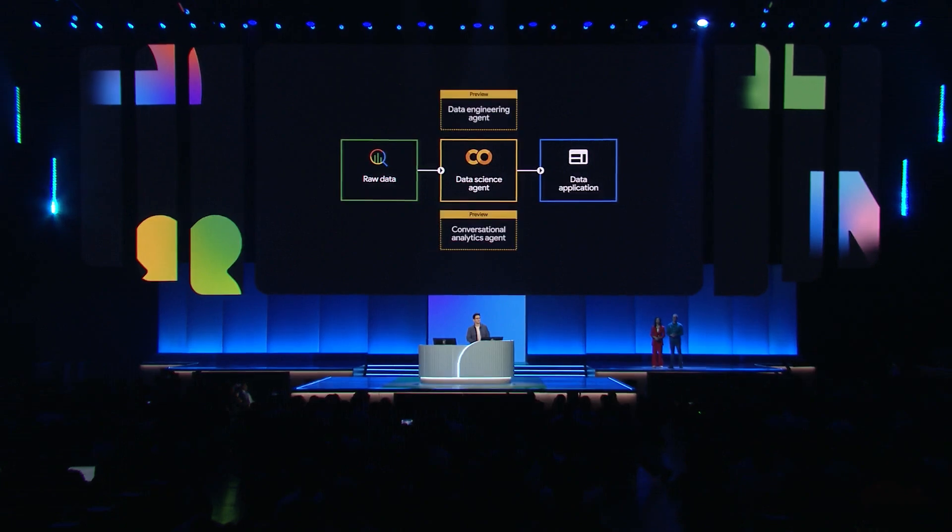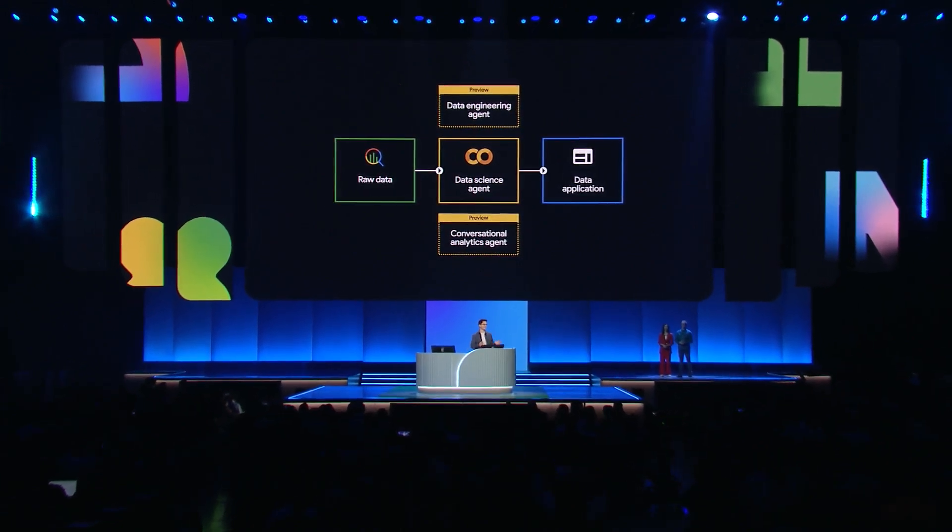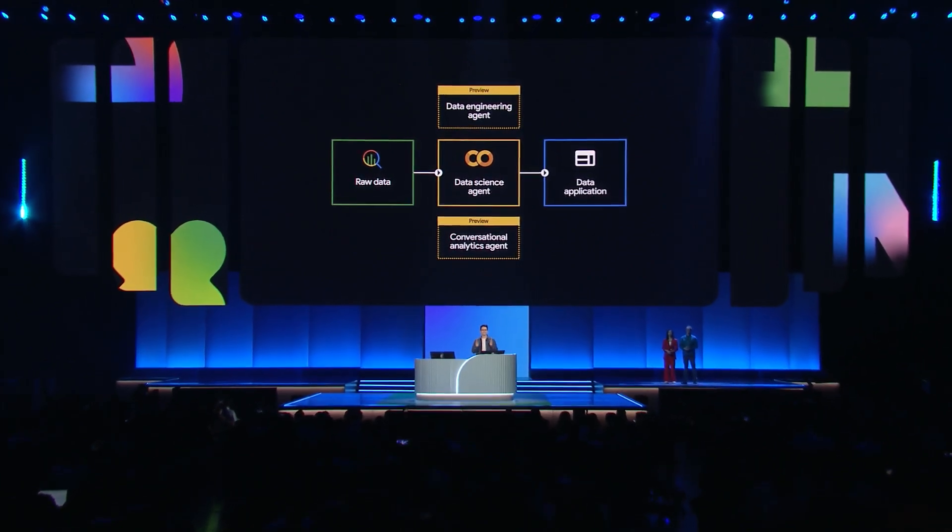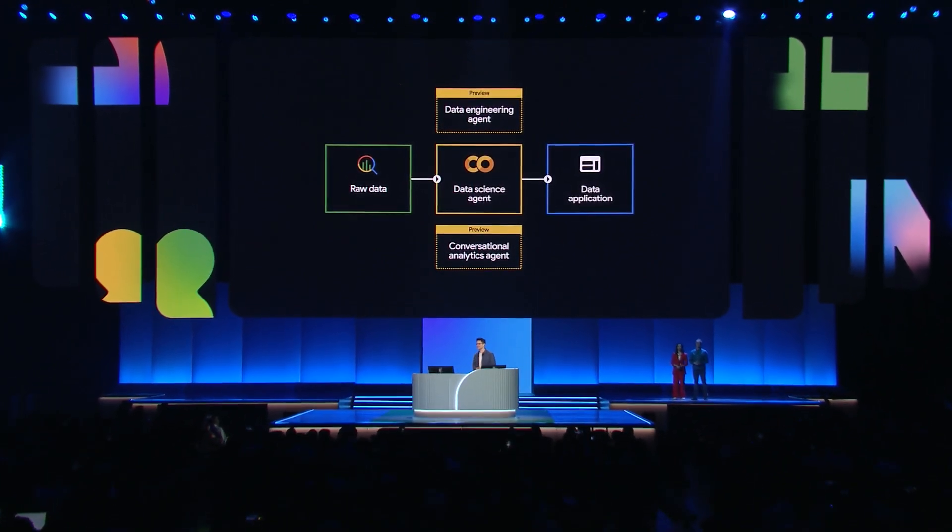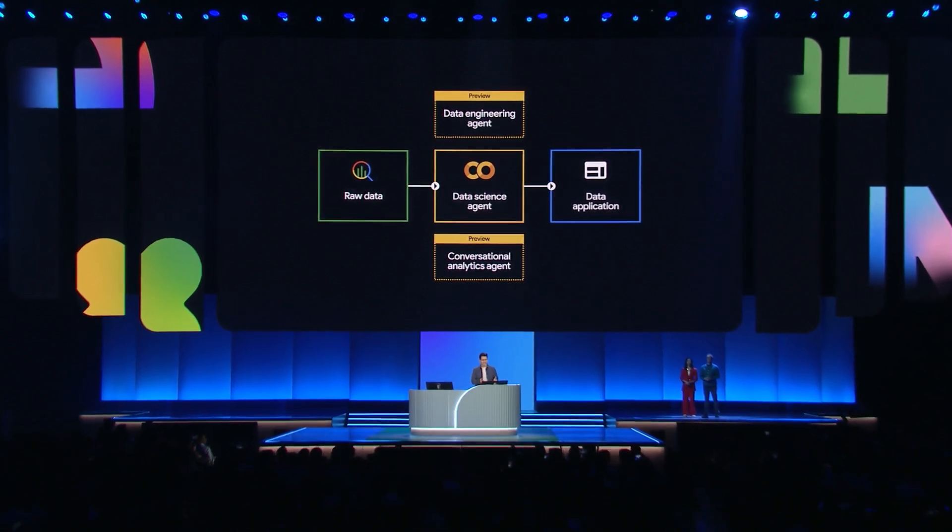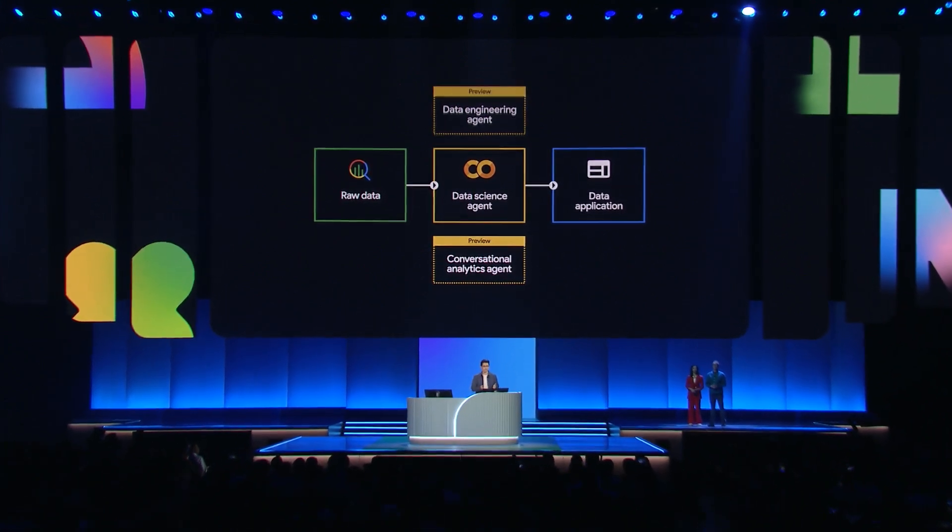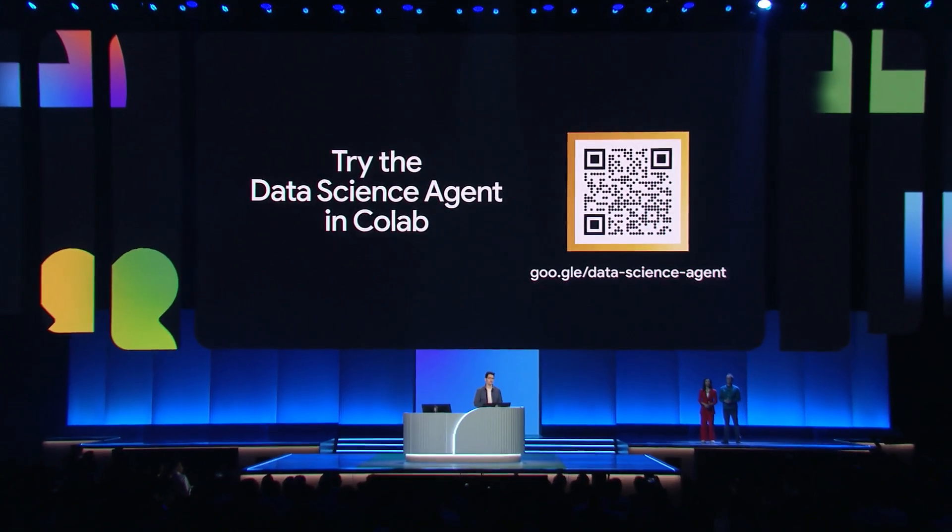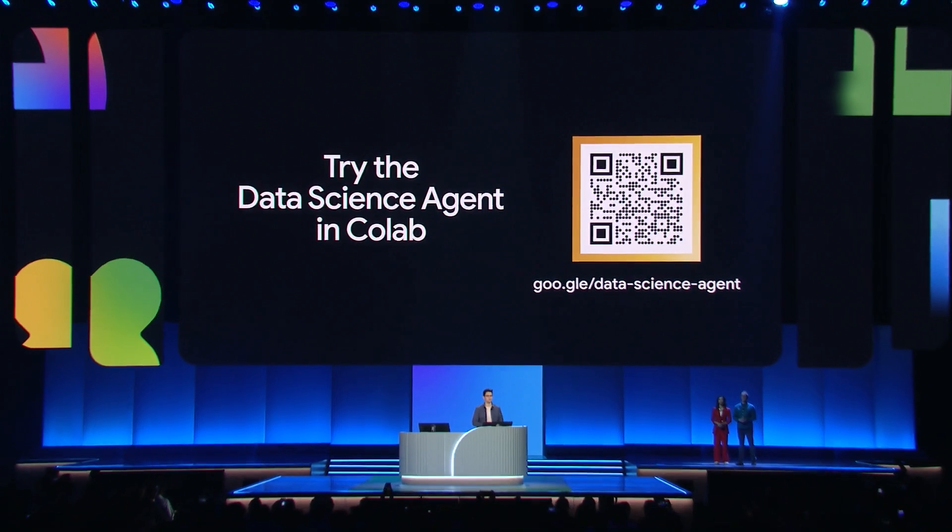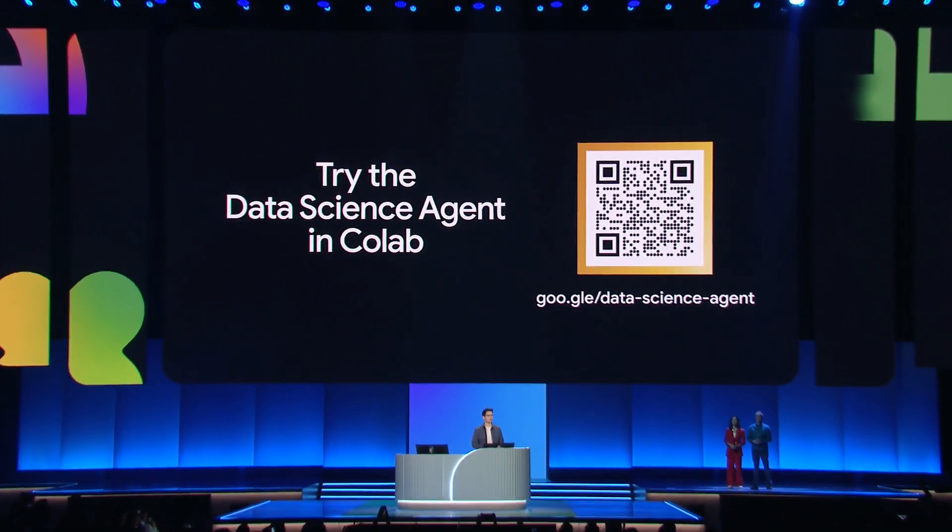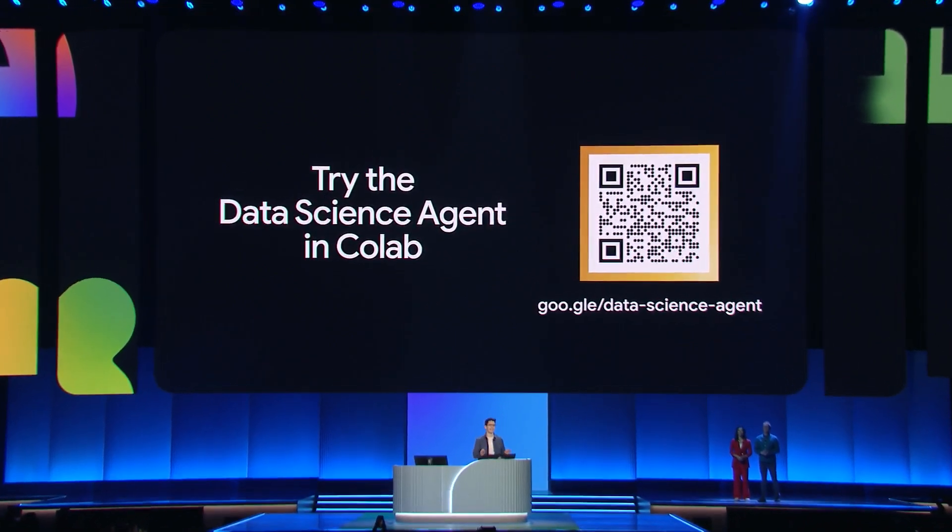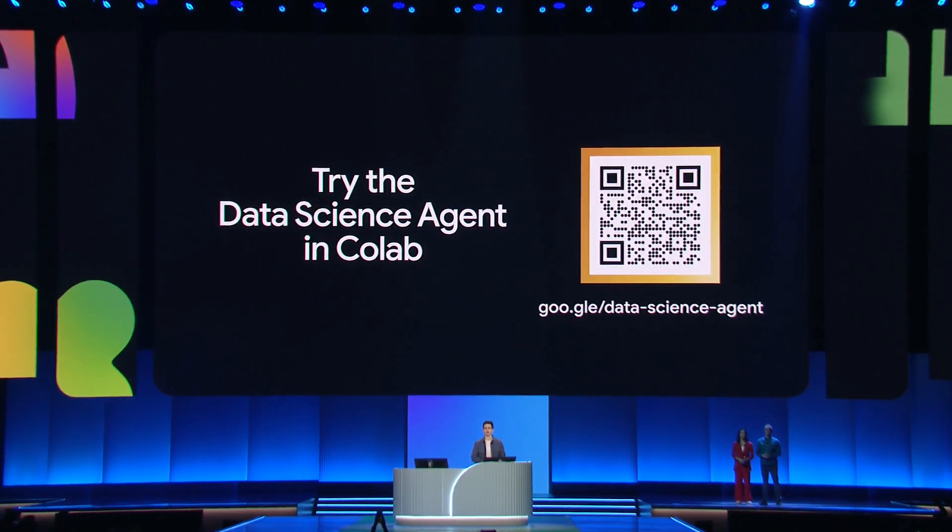But wait, there's more. We're also launching specialized agents for data engineers, data analysts, and business users in preview. And the data science agent you just saw integrated in BigQuery notebooks is coming soon. You can also get started in Colab today. So scan the QR code on the screen and start building. I can't wait to see what you create. Thank you.